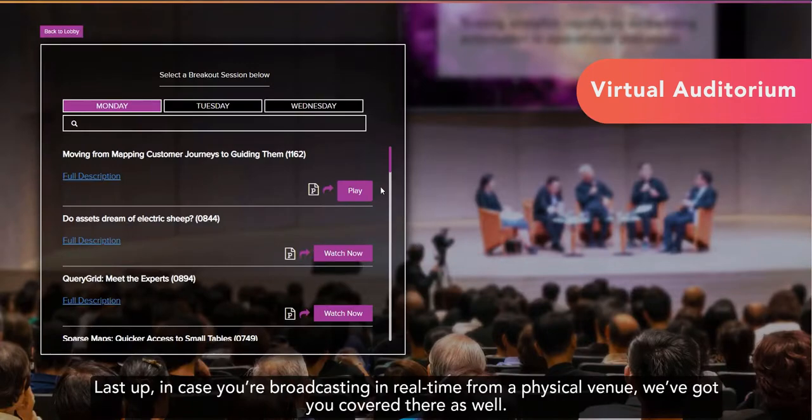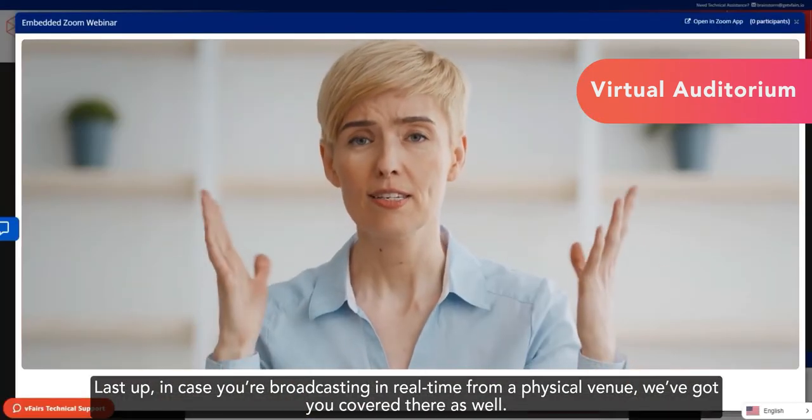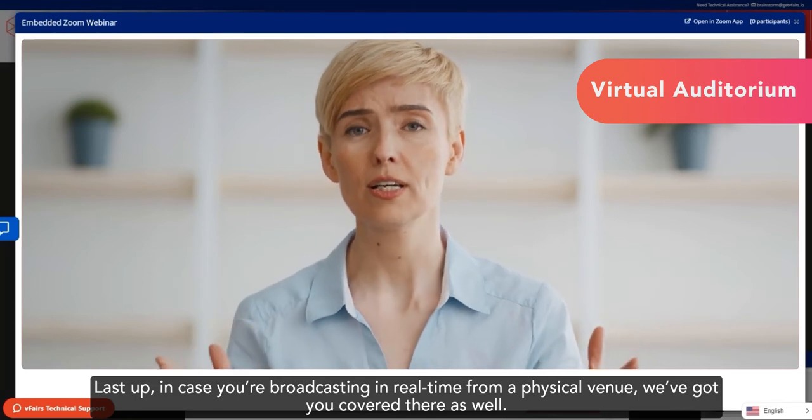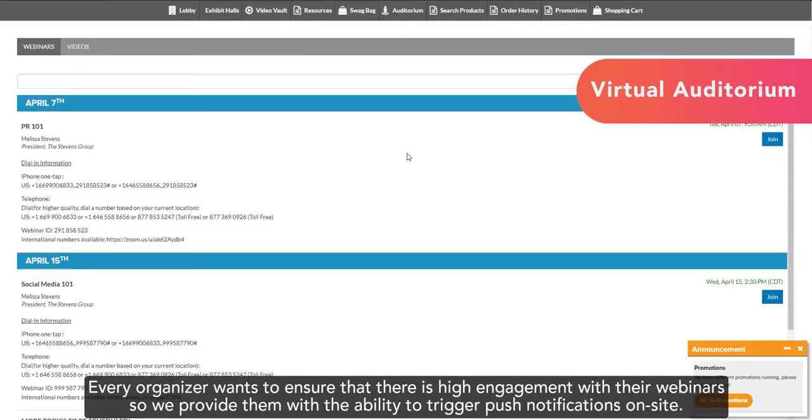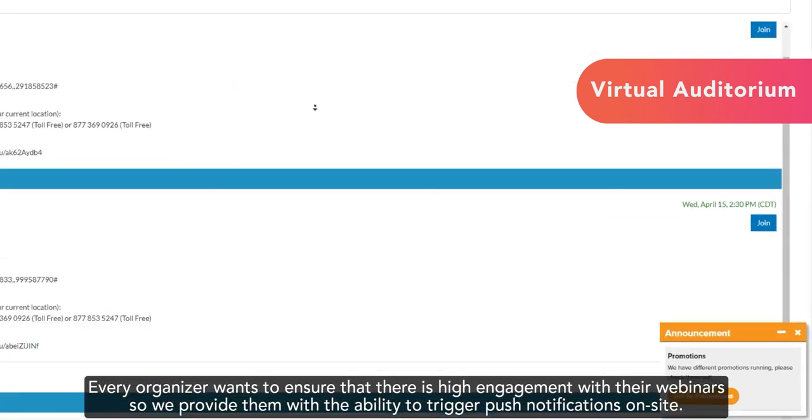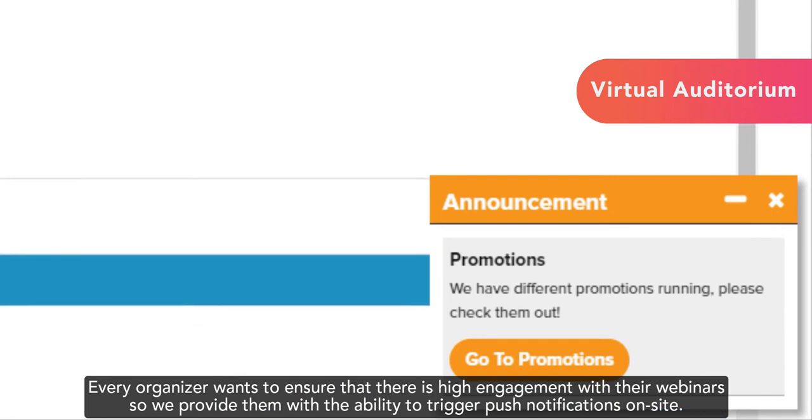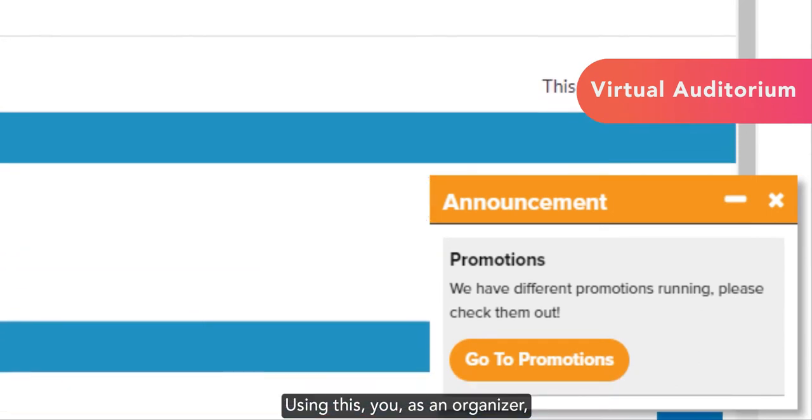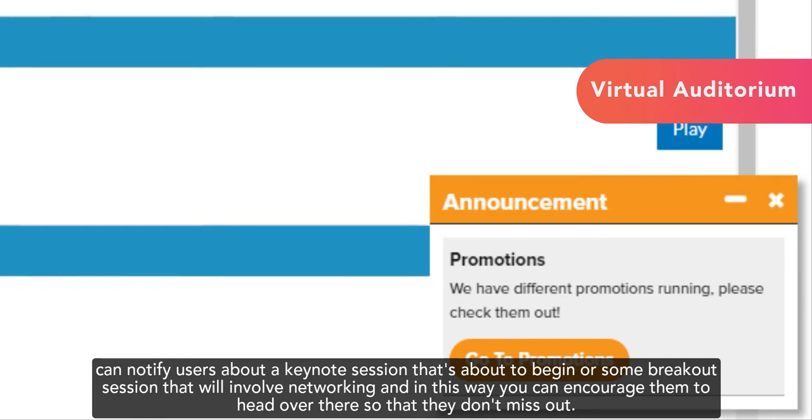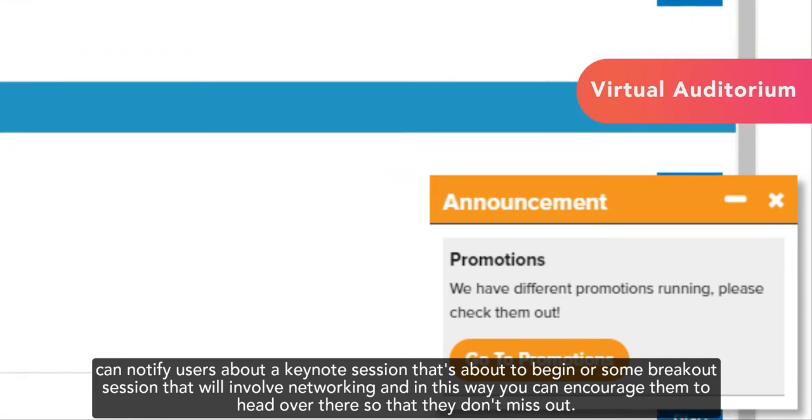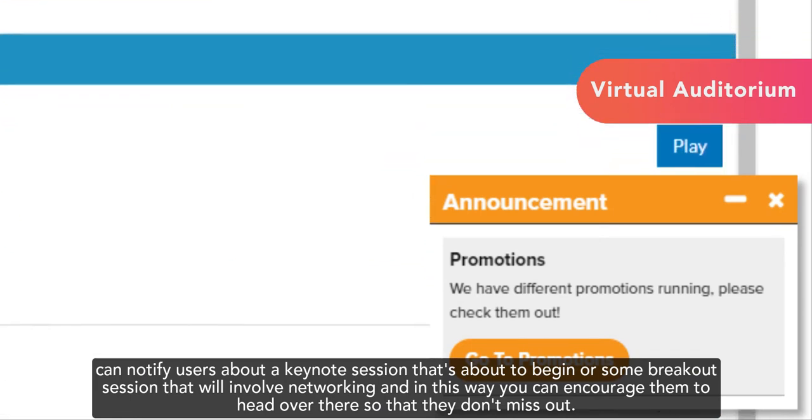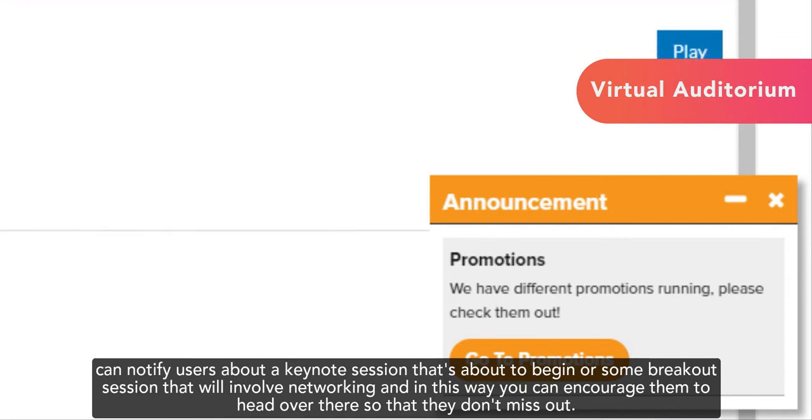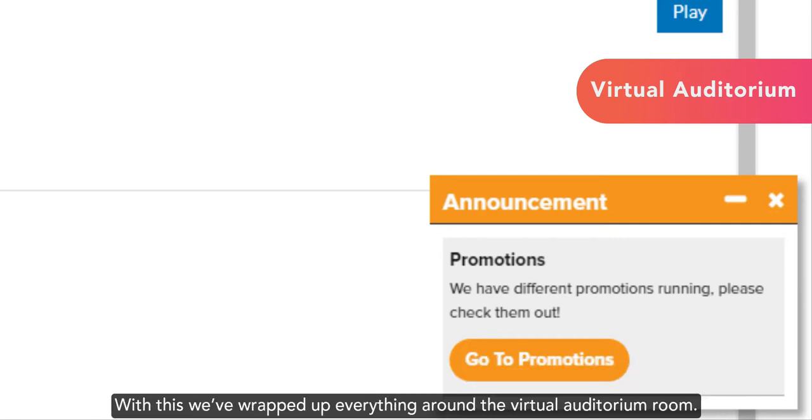Last up, in case you're broadcasting in real time from a physical venue, we've got you covered there as well. Every organizer wants to ensure that there is high engagement with their webinars, so we provide them with the ability to trigger push notifications on-site. Using this, you as an organizer can notify users about a keynote session that's about to begin or some breakout session that will involve networking, and in this way, you can encourage them to head over there so that they don't miss out. With this, we've wrapped up everything around the virtual auditorium room.